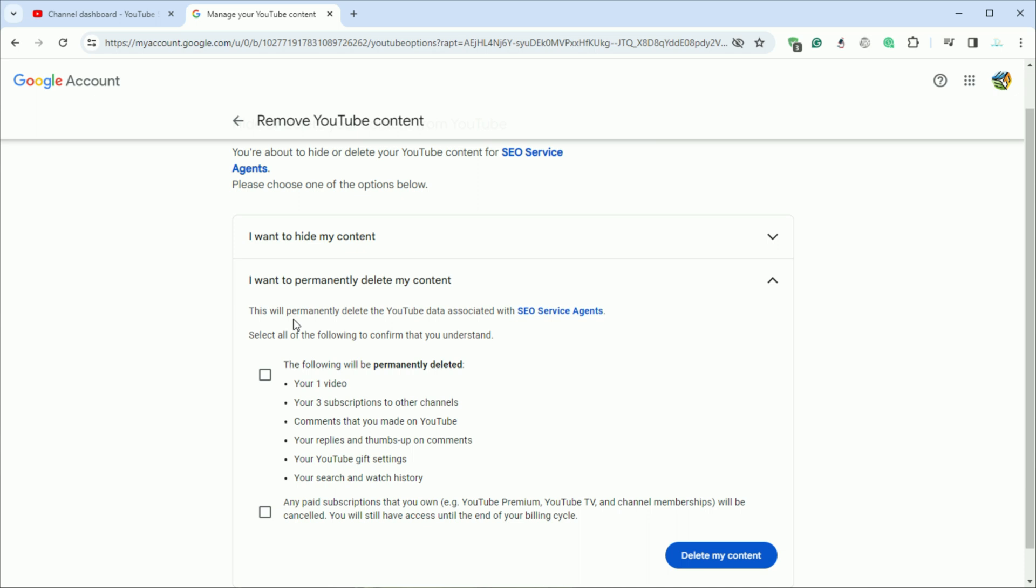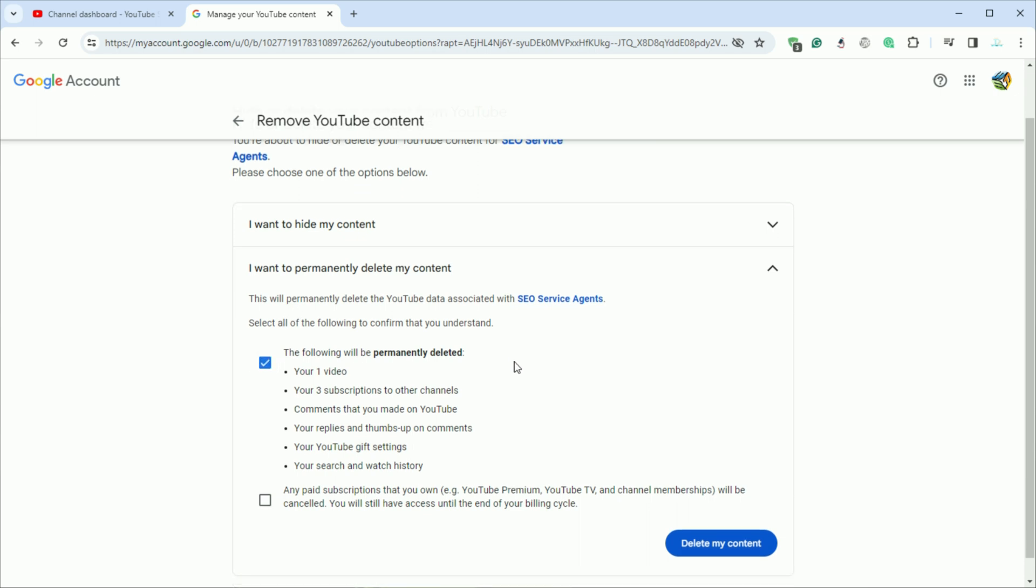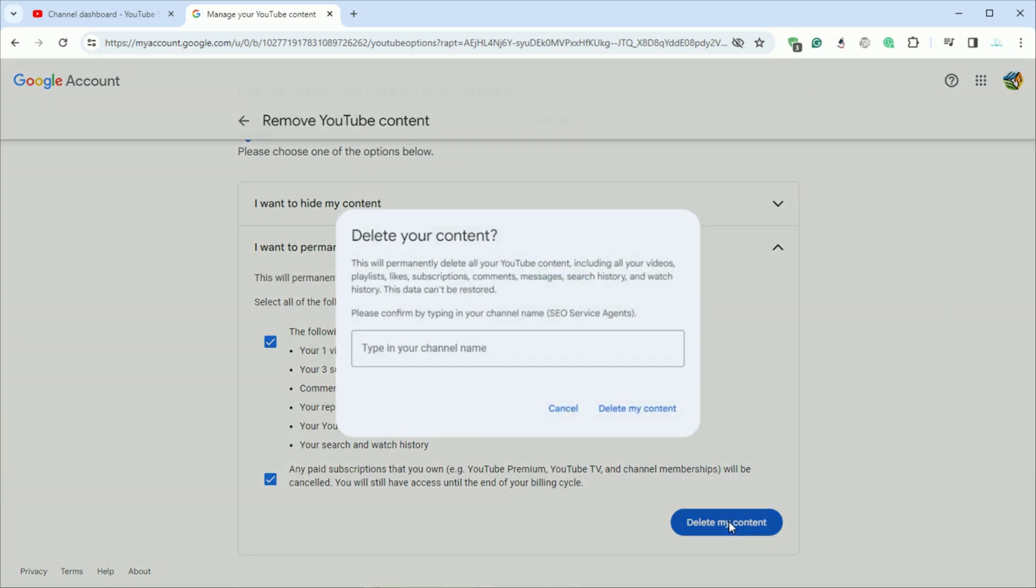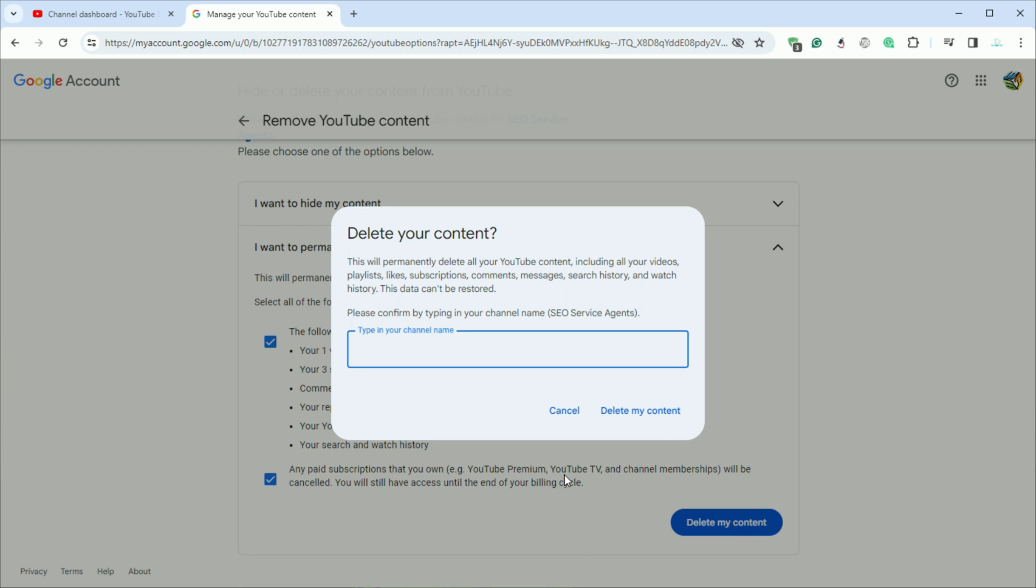Read the warning about permanent deletion. Confirm your choice by typing in your channel's name if you decide to proceed. Then click on delete my content to finalize the process.